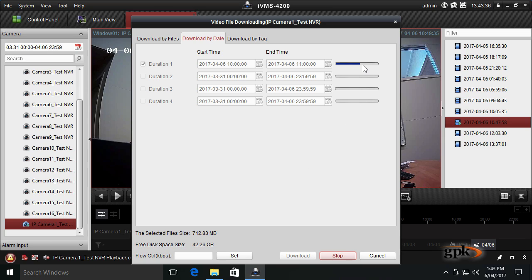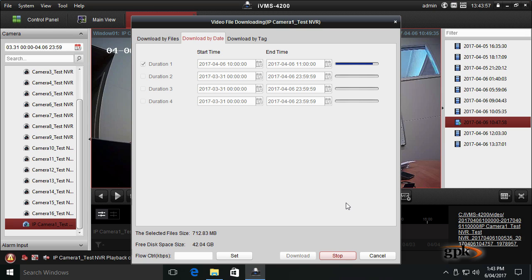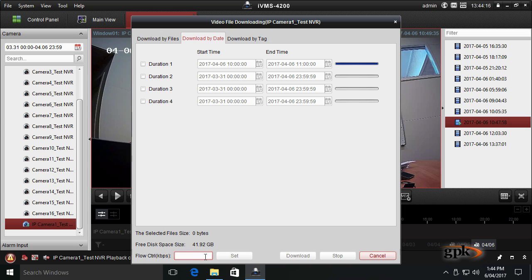You can see the progress bar there. Nearly done. See these little pop-ups? It's saying that one specific file has finished, but we still haven't finished the entire process. And we're done.